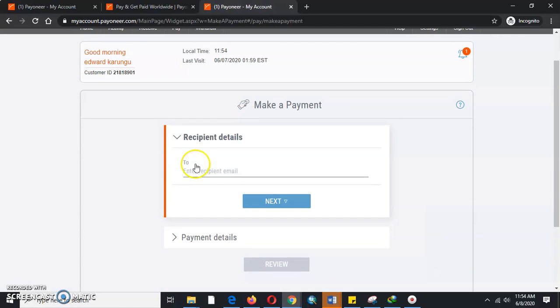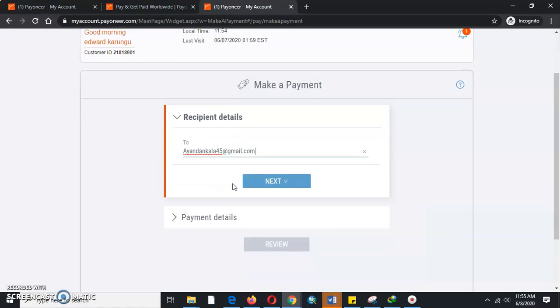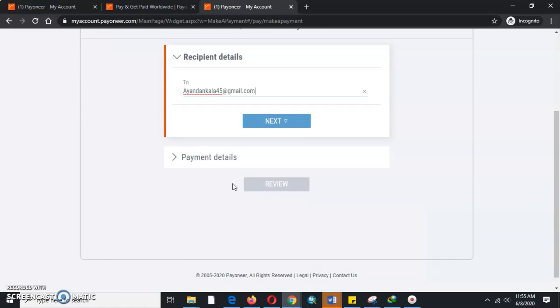You will be able to fill the recipient's email here. This is the person who has done your service and you need to pay to reward them by making them a payment. Then you will press Next.